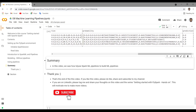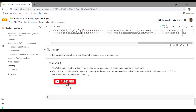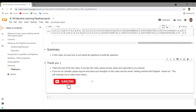That's the end of this video, guys. In this video, we saw how to use Spark ML pipelines to build efficient ML pipelines. Thank you guys. If you like this video, please do like, share, and subscribe to my channel. If you're on LinkedIn, please tag me and share your thoughts on this video on the ongoing series 'Getting Started with PySpark Hands-On', and this will motivate me to make more videos. Thank you so much. Meet you in the next video. Until then, keep learning.